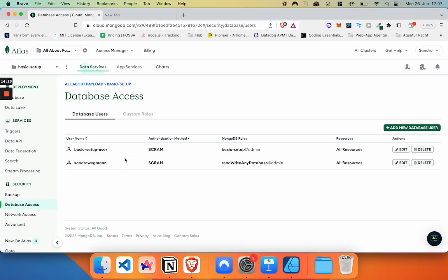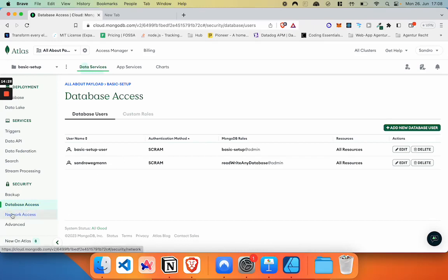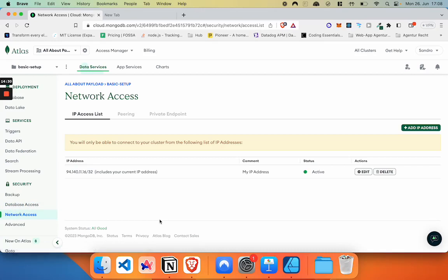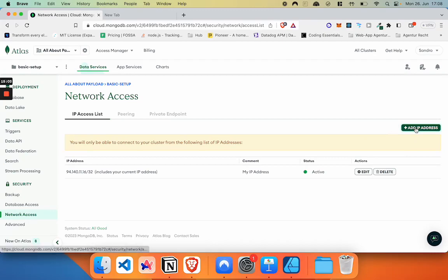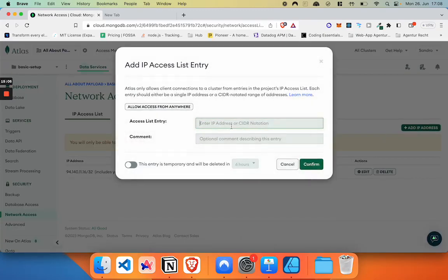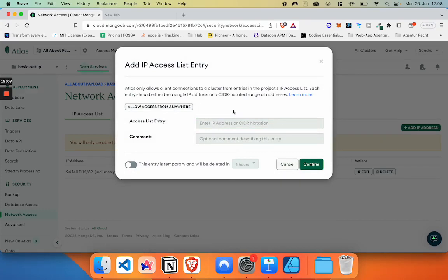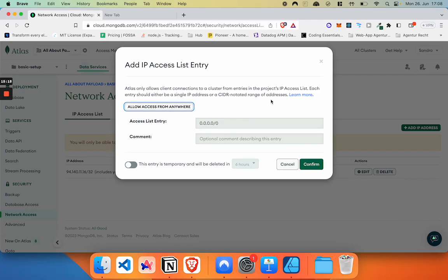The second part of access control is whitelisting IP addresses. For this, we're going to click on the network access tab. And as you can see here, MongoDB has automatically added my current IP address to the list of whitelisted IP addresses so that I can access the cluster. Now, if we want to add a second IP address, for example, our server's IP address, we're just going to click on add IP address and put it in here. You can also click on allow access from anywhere to allow any IP address to access this cluster. However, this is really not recommended if you're using it in production, because this will make your database a lot less secure.